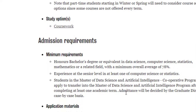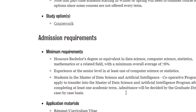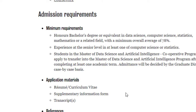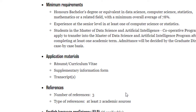The admission requirements are that you hold a bachelor's degree equivalent in data science, computer science, statistics, mathematics, or any related field, with an average of 78%. You need to have experience in computer science or statistics. Students need to have their resume, supplementary information form, and transcript filled up. You need to provide three references, and out of those three, two should be academic sources — so one of your college professors will have to give two references.